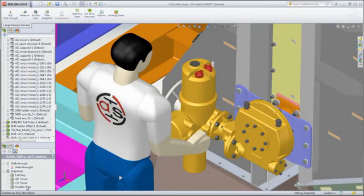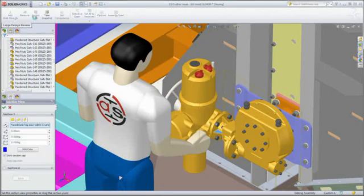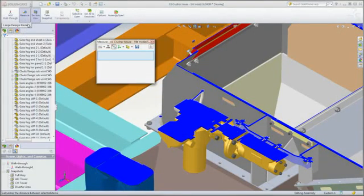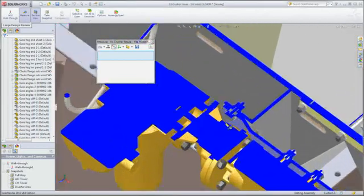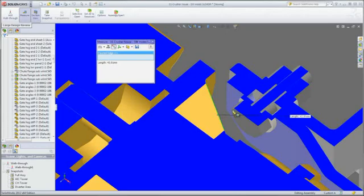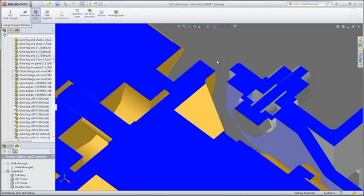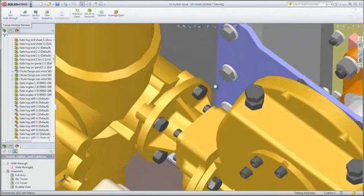To dig even deeper into your design, the section and measure tools are available. You can create section views referencing existing geometry and the measure tool helps you to accurately quantify clearances. It appears that there is not much clearance between the valve and the gate housing, so a design change is in order.